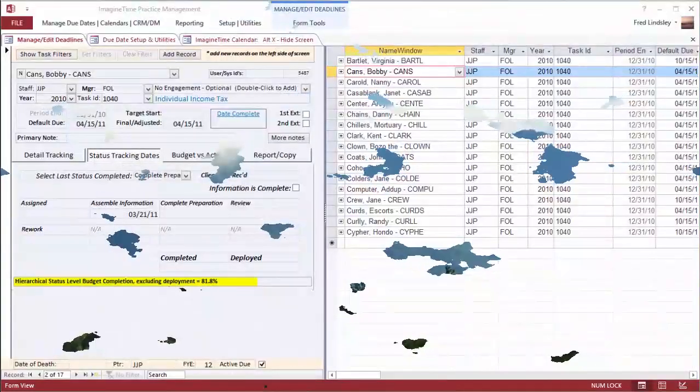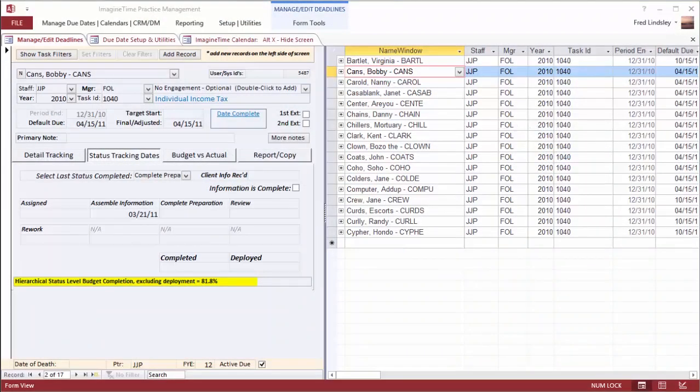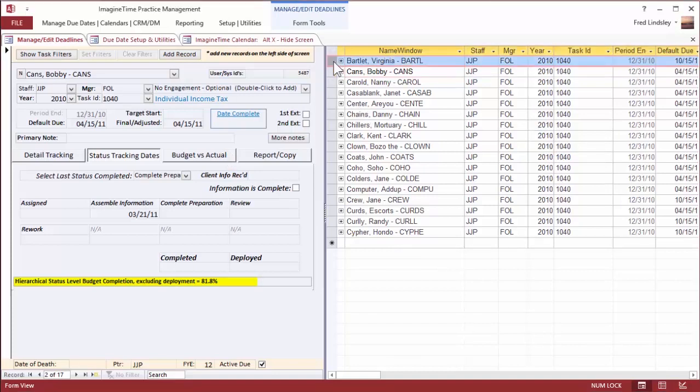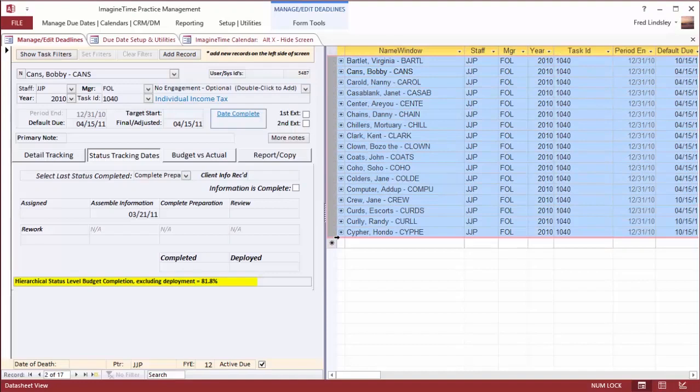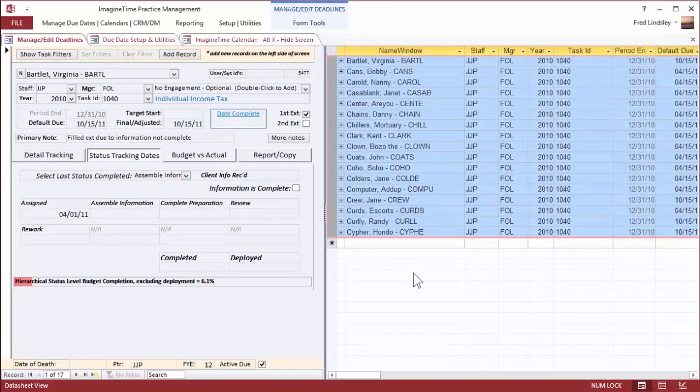Let's start with a short demonstration. Before you is a subset of tasks within the management system. These are all the 1040s that are incomplete for the tax year.